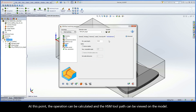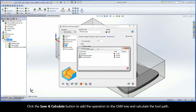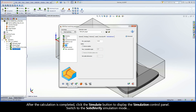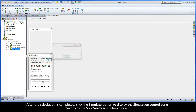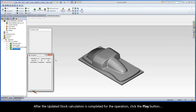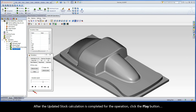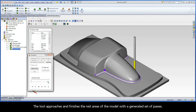At this point, the operation can be calculated and the HSM toolpath can be viewed on the model. Click the Save and Calculate button to add the operation to the CAM tree and calculate the toolpath. After the calculation is completed, click the Simulate button to display the simulation control panel. Switch to the SolidVerify simulation mode. After the updated stock calculation is completed for the operation, click the Play button. The tool approaches and finishes the rest areas of the model with a generated set of passes.